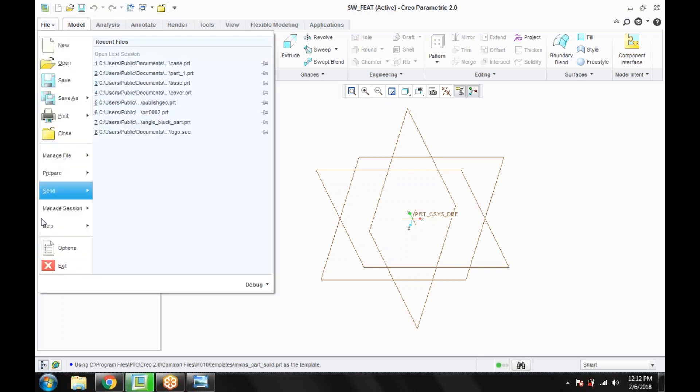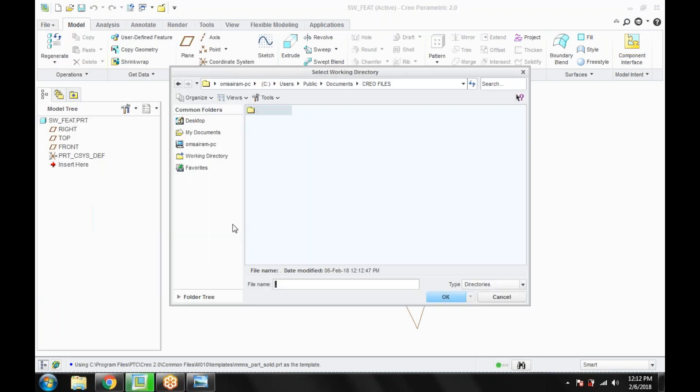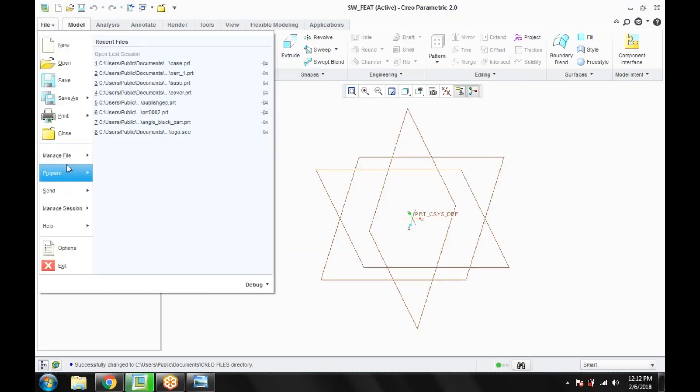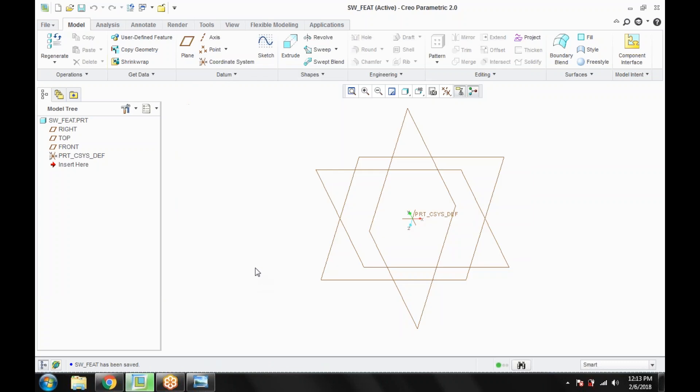Now we can save the file in manage session. Go for working directory. I am checking the Creo files directory. OK. Now save the file there. Save this file. Now we are starting with the feature.